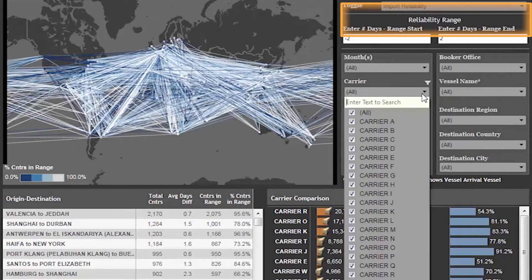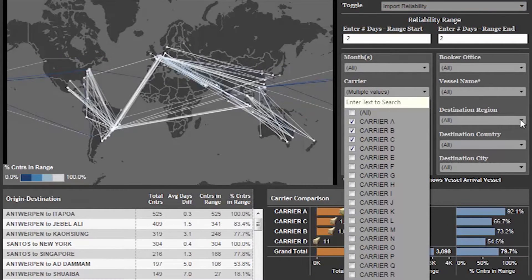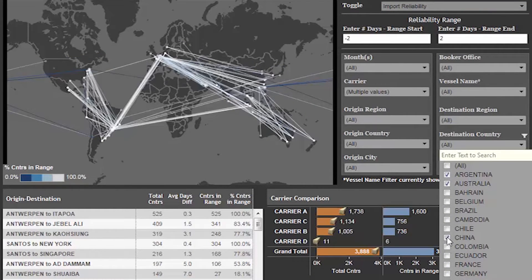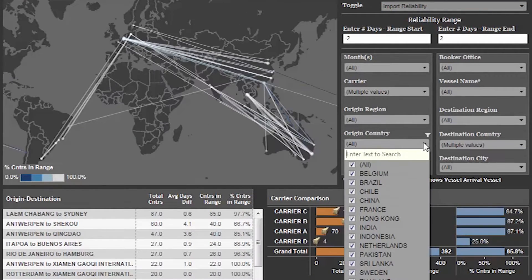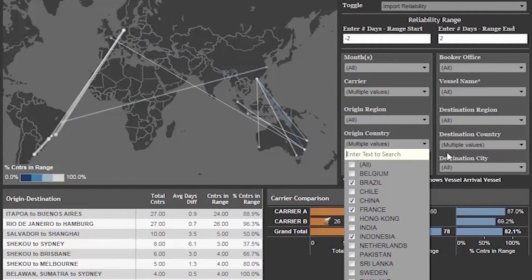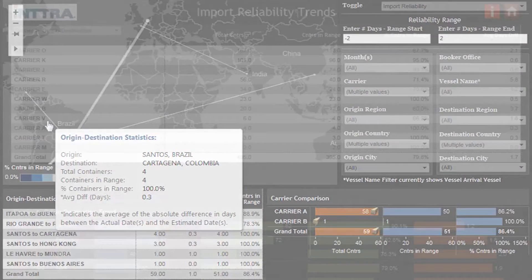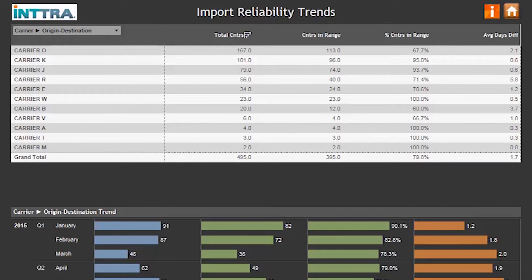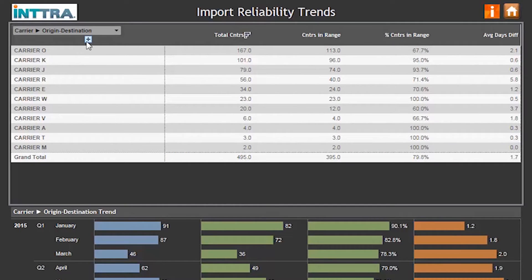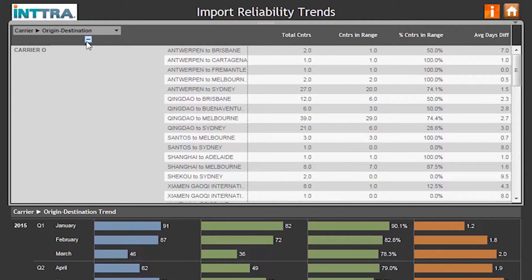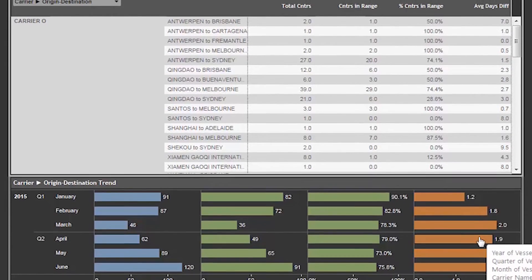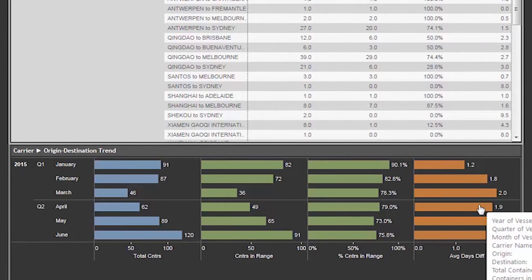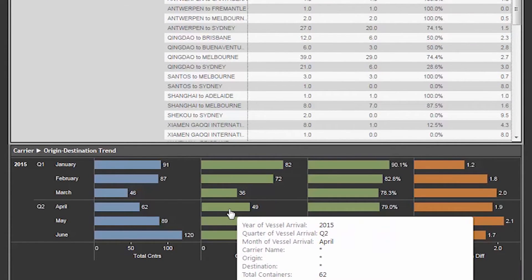Filter by vessel name, port of loading, port of destination, and more with instant access to origin-destination statistics on individual trade lane reliability. Identify trends including details on port pairs. Expand to see each carrier and their percentage of containers in range. Easily see route trending where improvements and deteriorations become instantly apparent for specific port pairs.